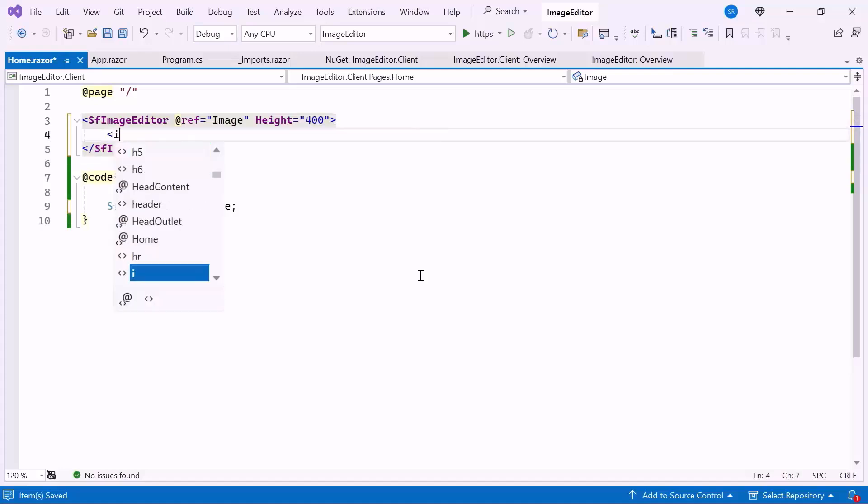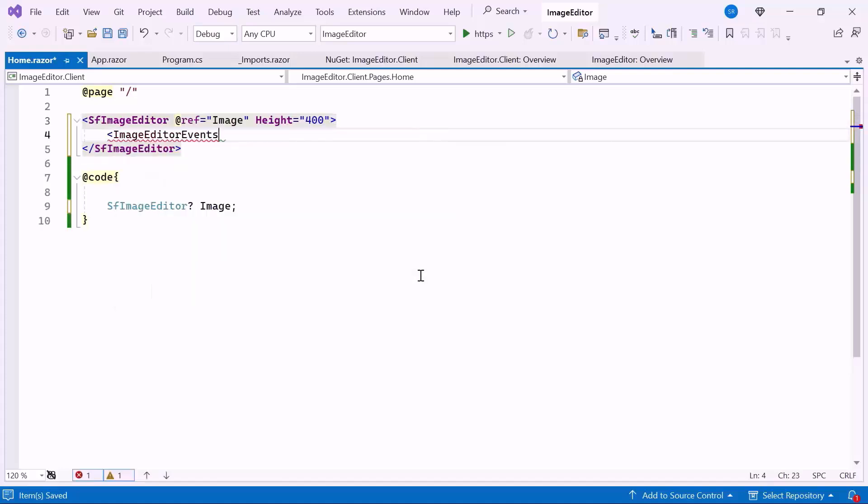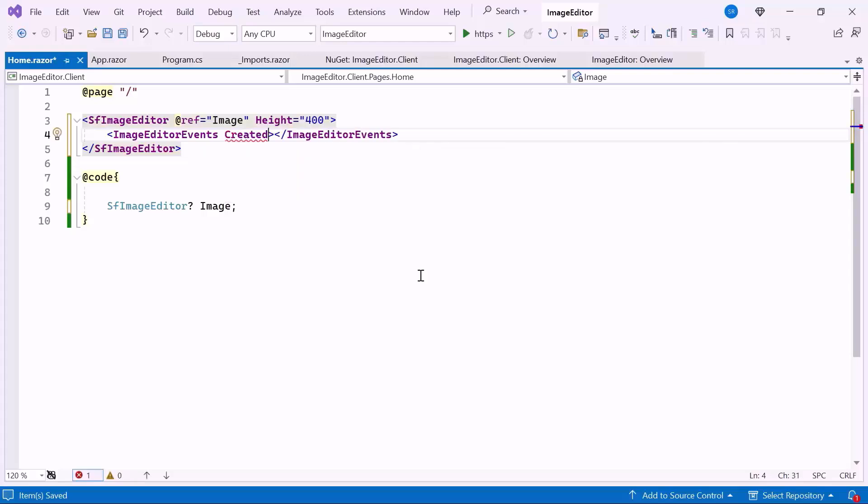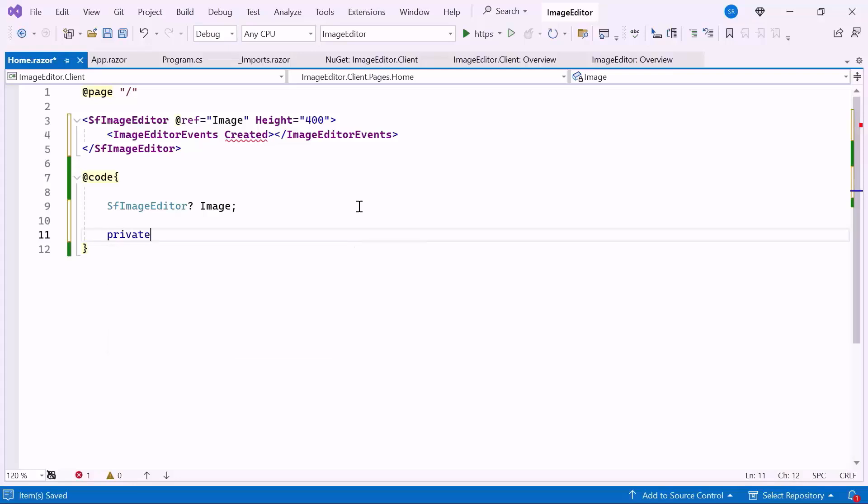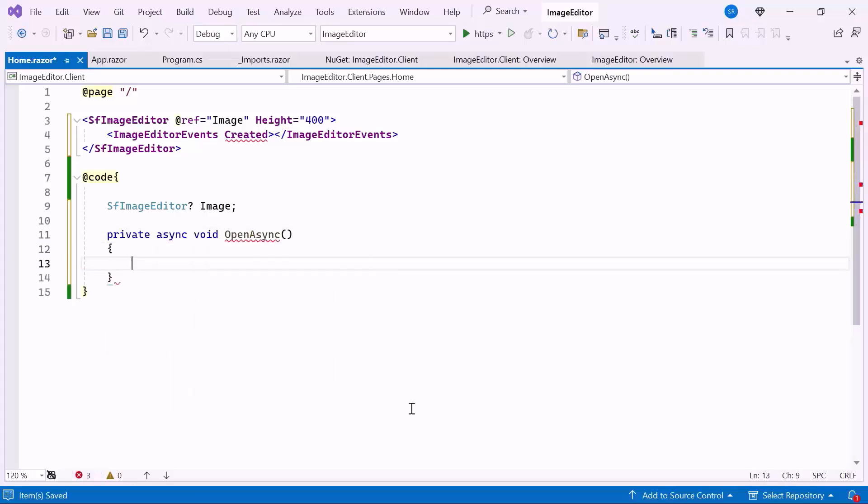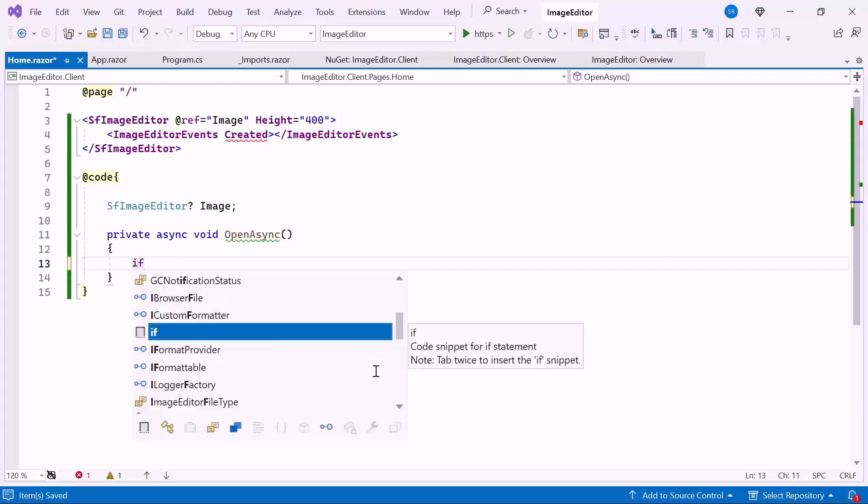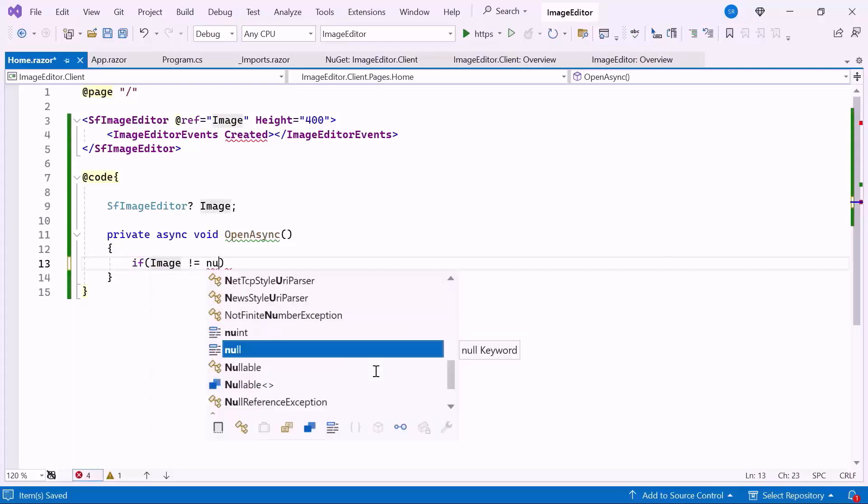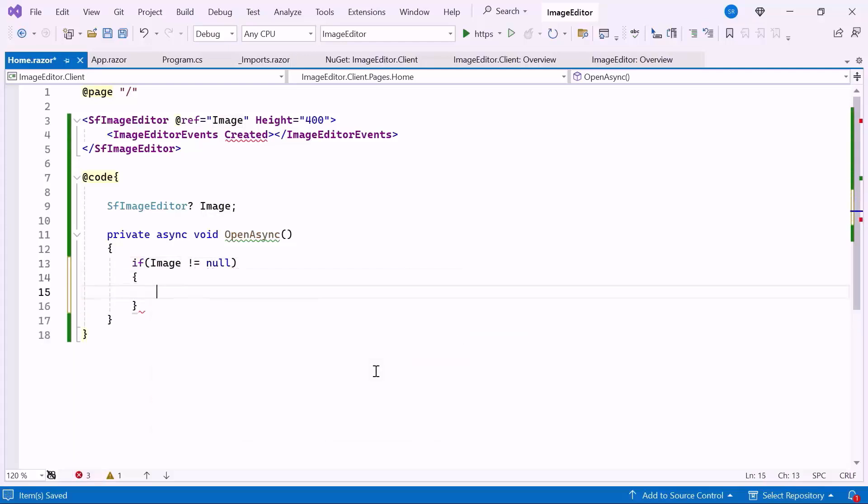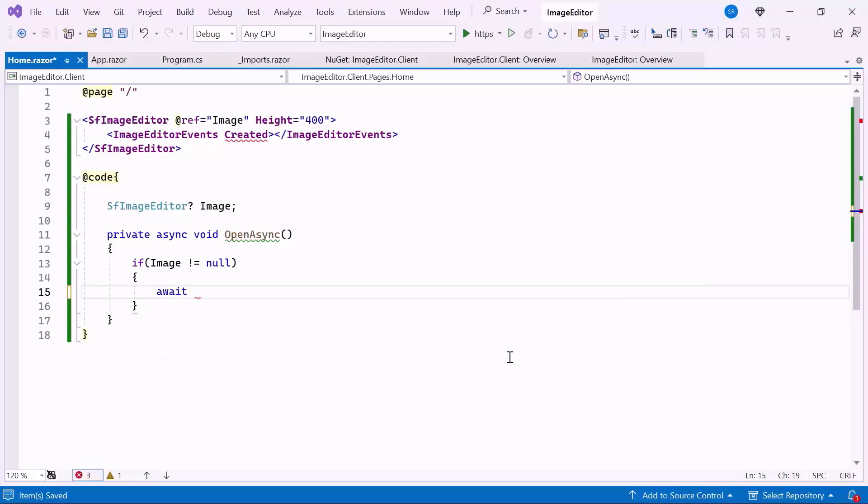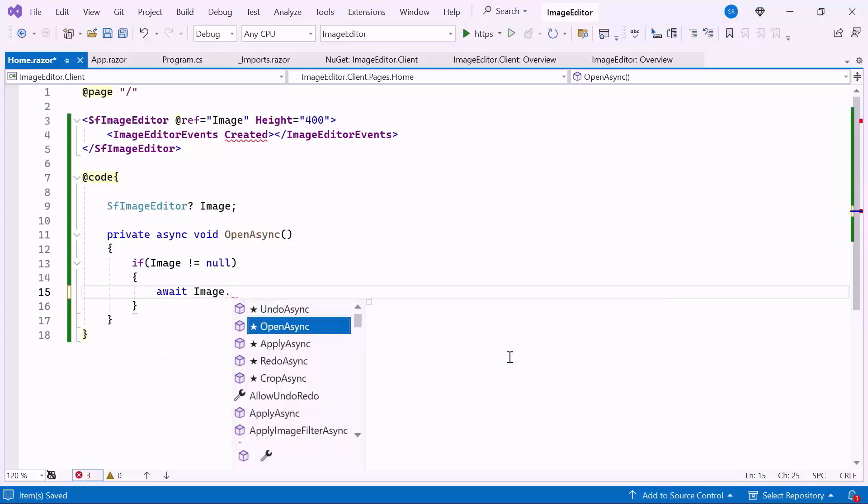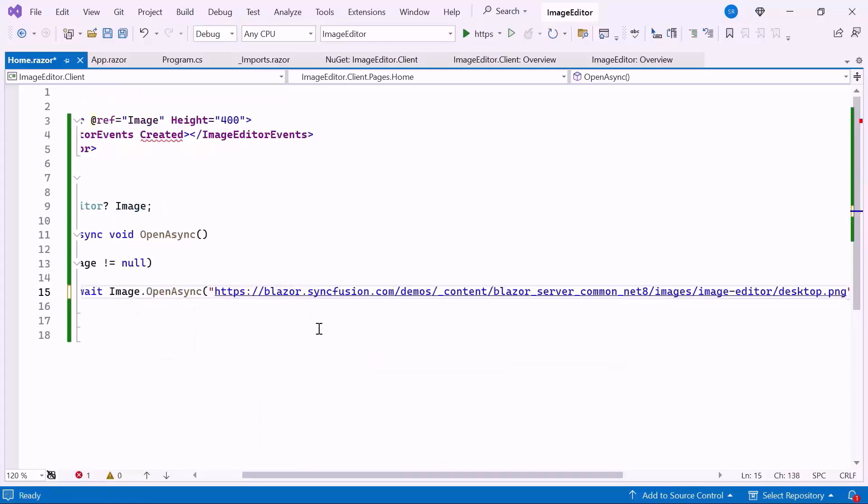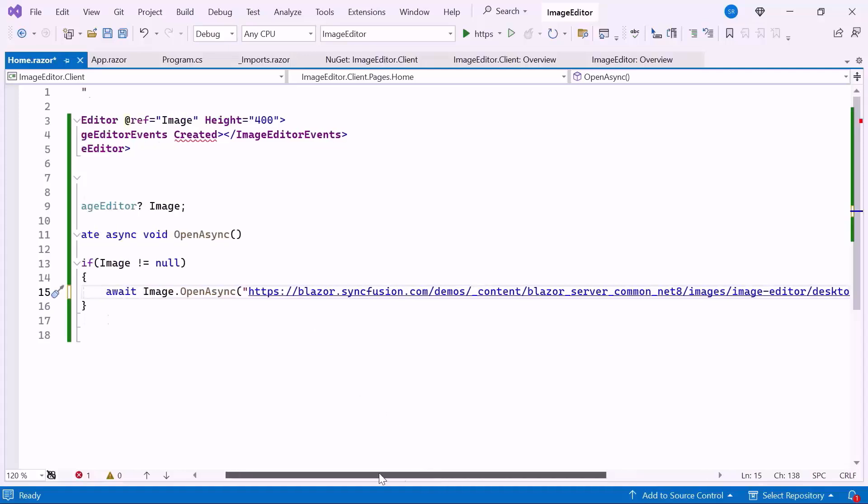Additionally, define the image editor events and define the created event. This event triggers when the image is created. Then, create the private async method named OpenAsync. Inside the method, check if the image editor instance is not null. If it is, call the built-in OpenAsync method. Pass the Blazor demo image URL link as an argument to this OpenAsync method.